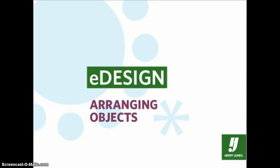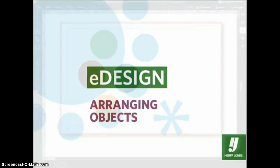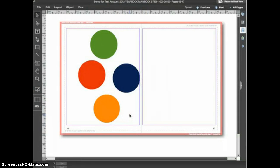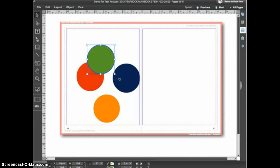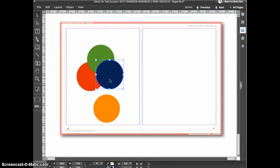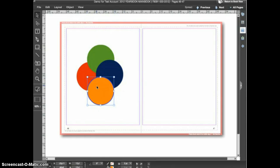In this tutorial we'll look at how you can change the stacking order of objects on the spread. Every object on the spread has a location in the stacking order, which means that eDesign considers one object above or below every other object on the spread. You only notice this when items overlap — items that eDesign considers above other objects will appear on top, and objects considered below will appear beneath.